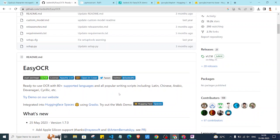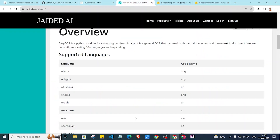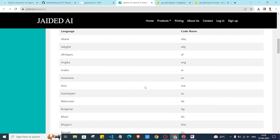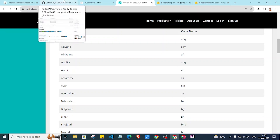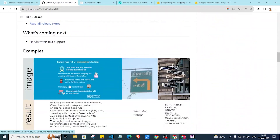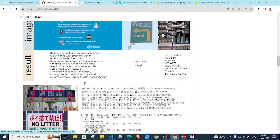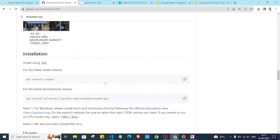If you want to see which languages it supports, you can go to the link and see the languages and their respective code names. If you want to use any language, you can just use their respective code in your code. It can extract text from various kinds of images as shown below.